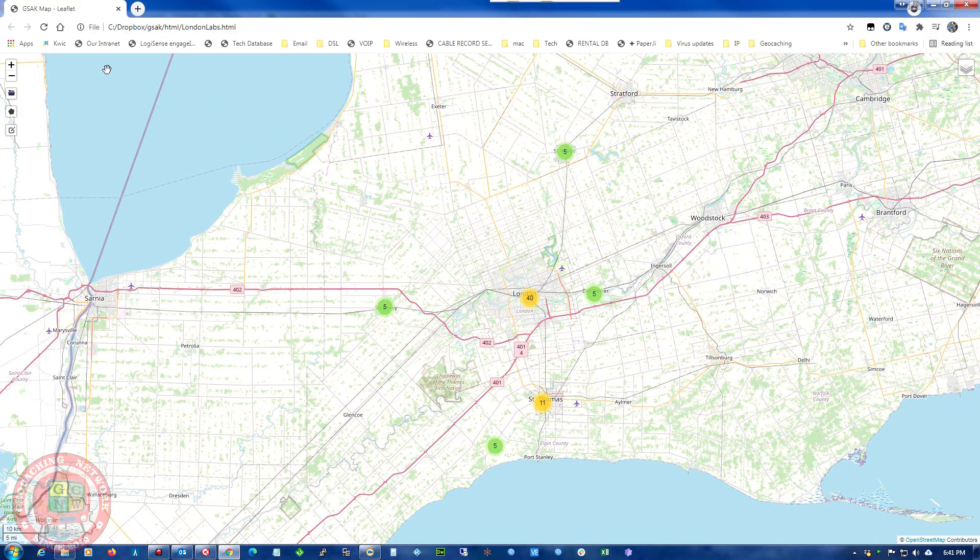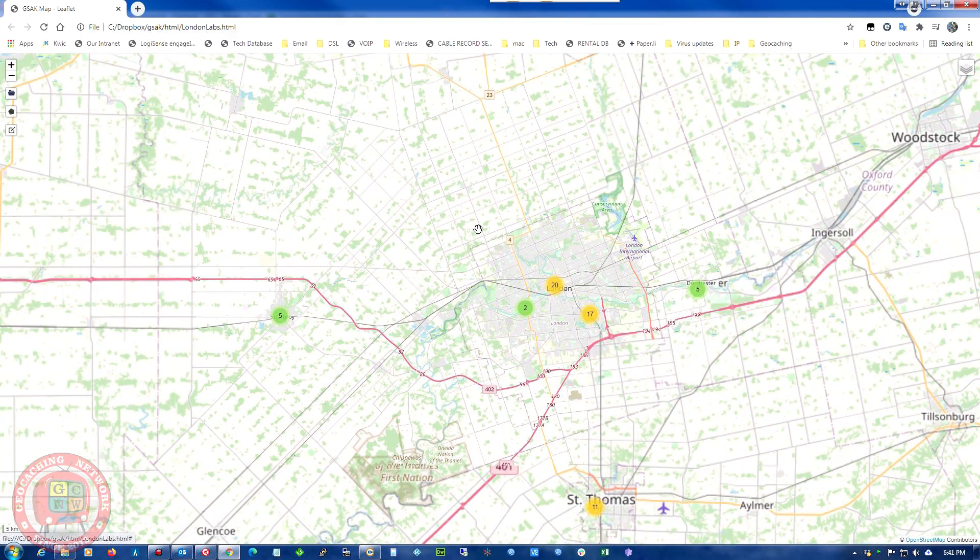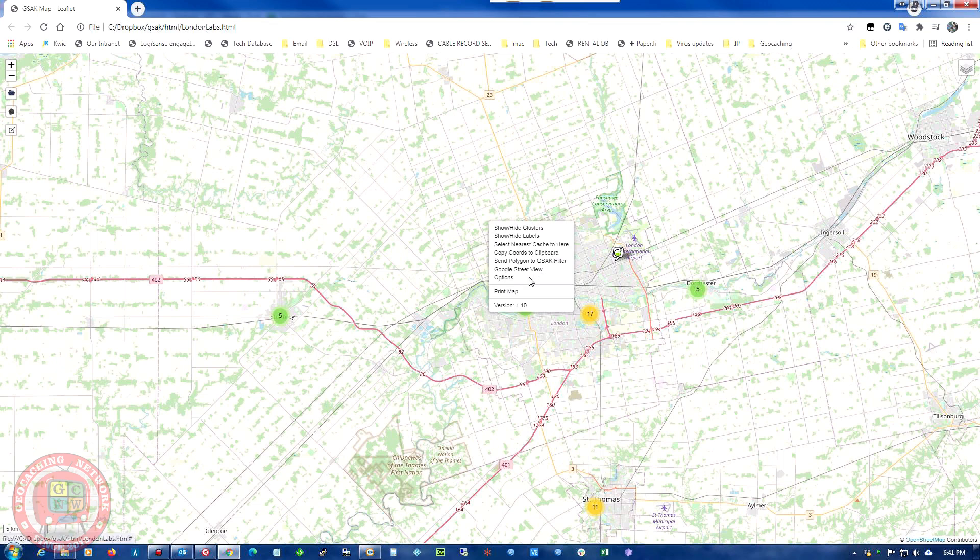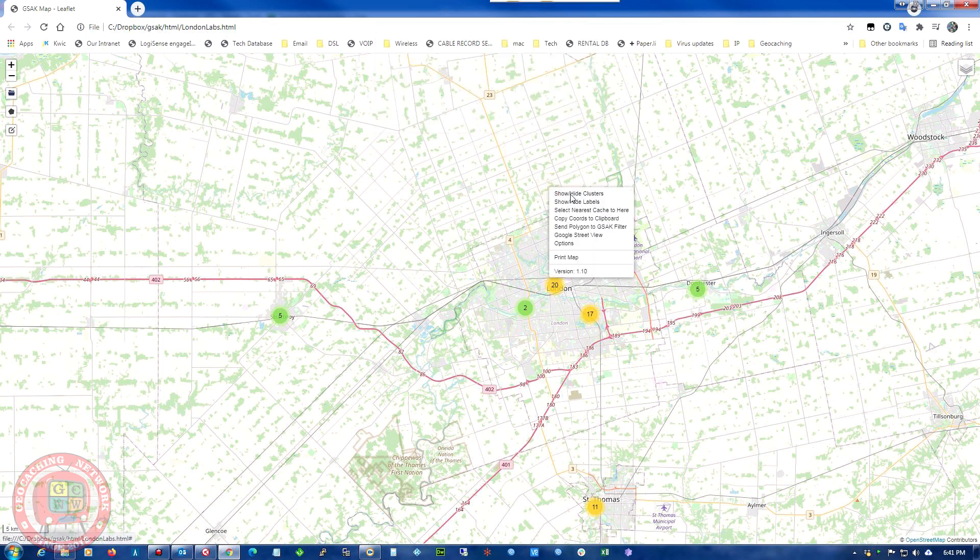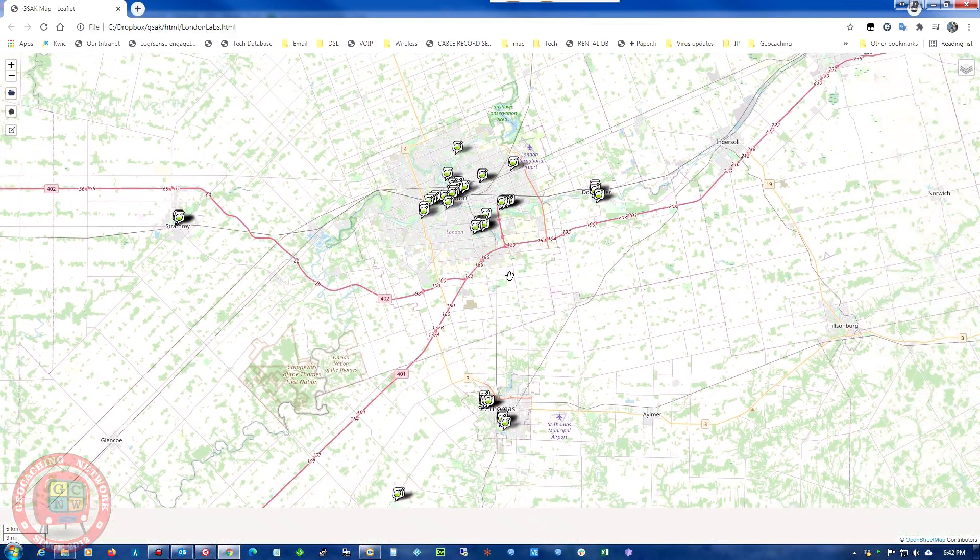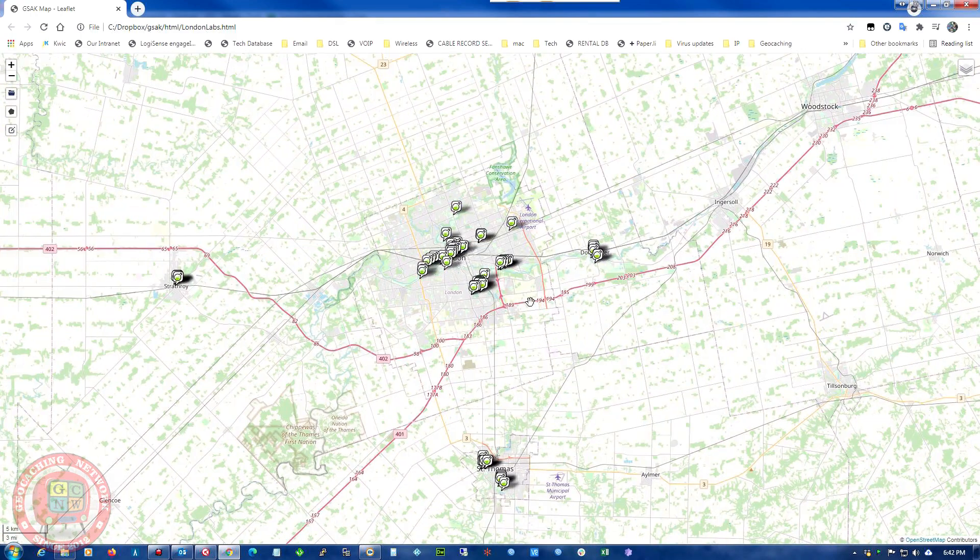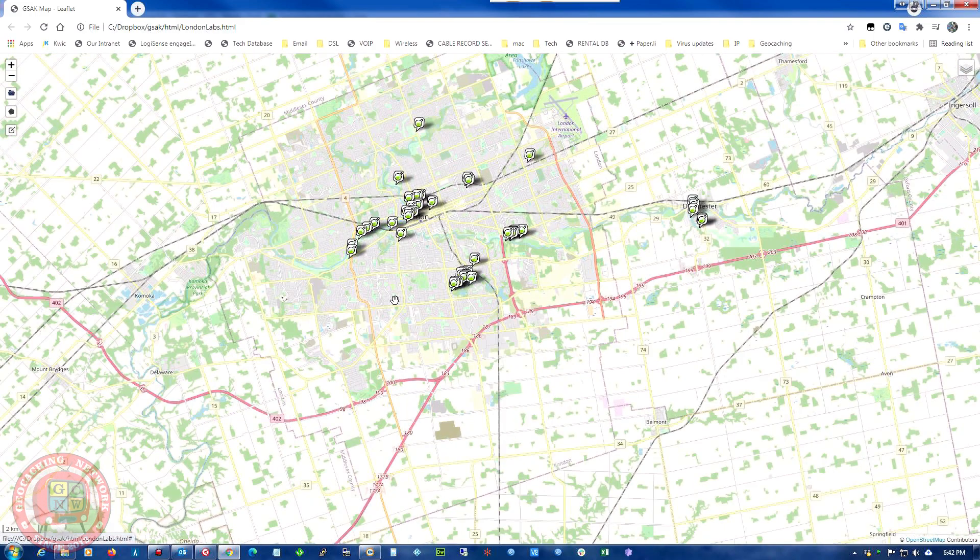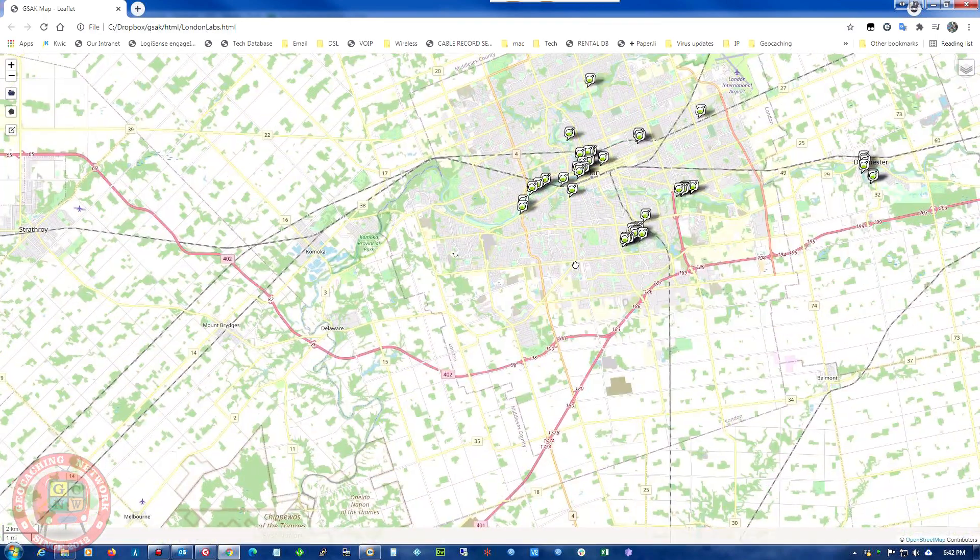So we just want to click on here and hide clusters. So here we go with all the labs in the London area.